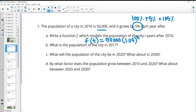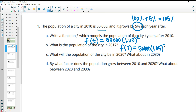So what is the population of the city in 2017? 2017 is seven years after 2010, so we'll plug a 7 in for the T variable. We'll be doing 50,000 times 1.05 to the 7th. Typing that into our calculator, we get about 70,355.